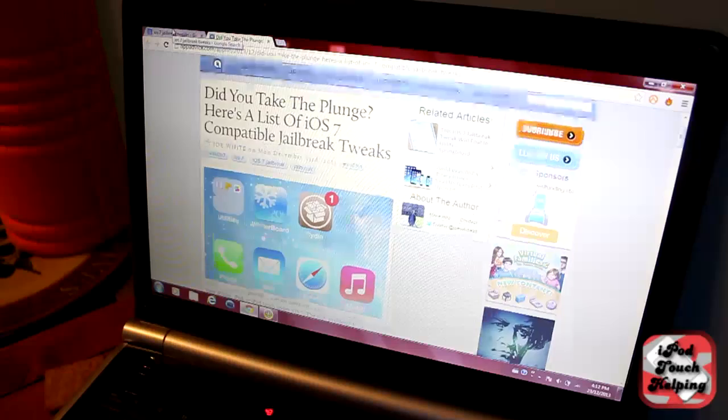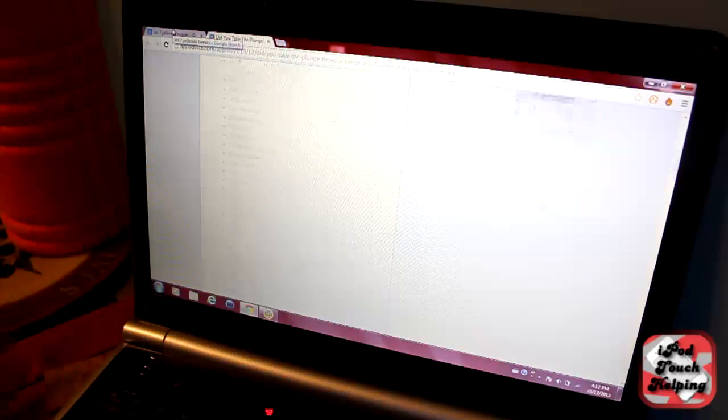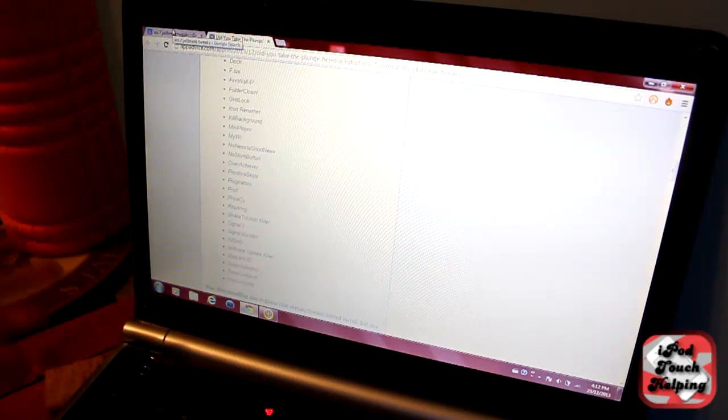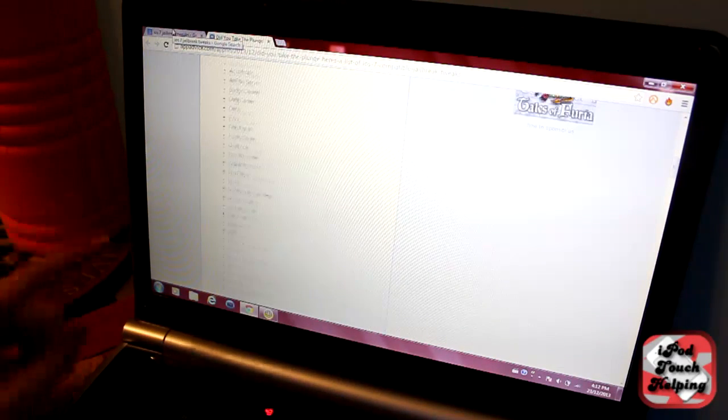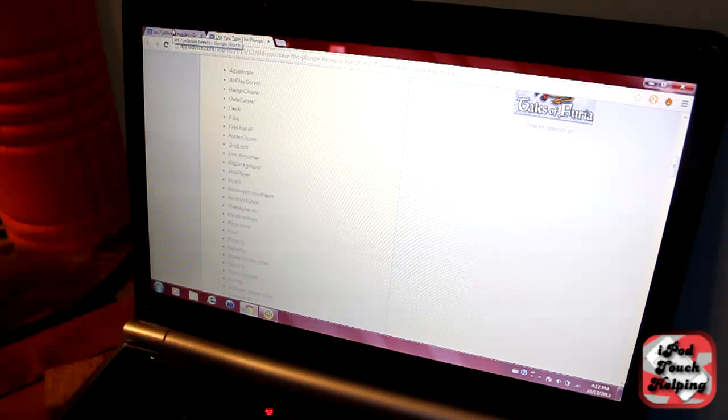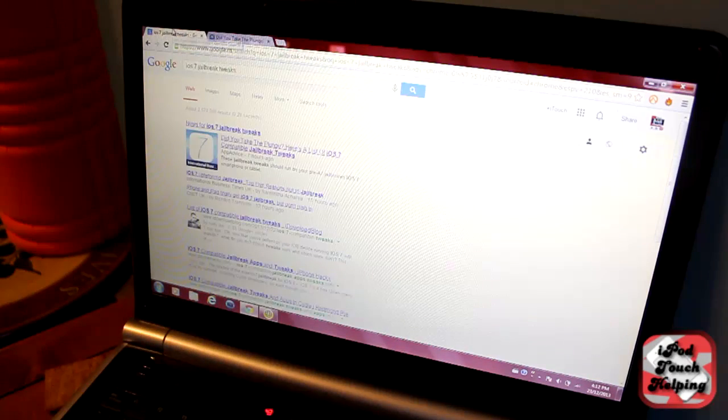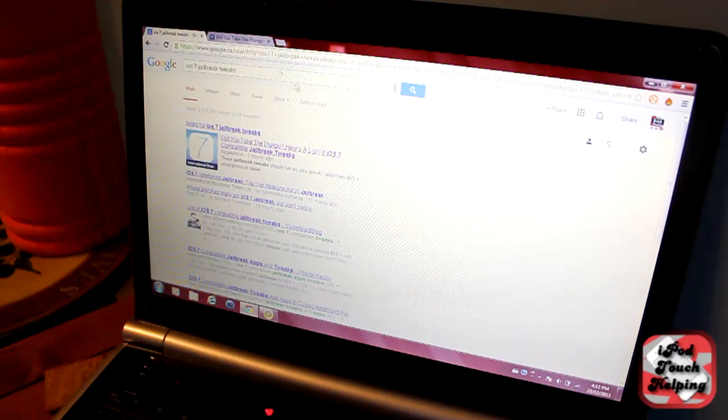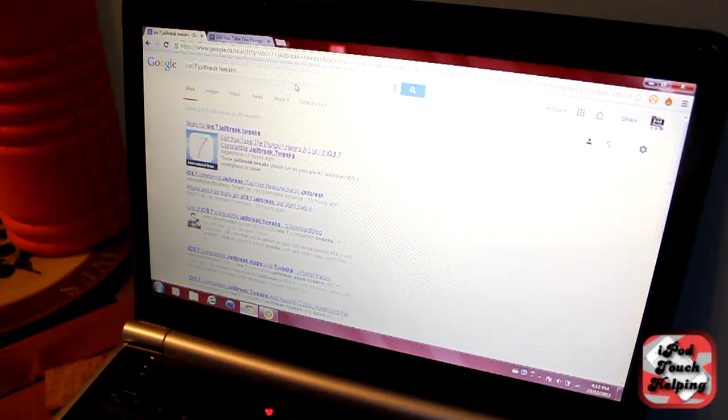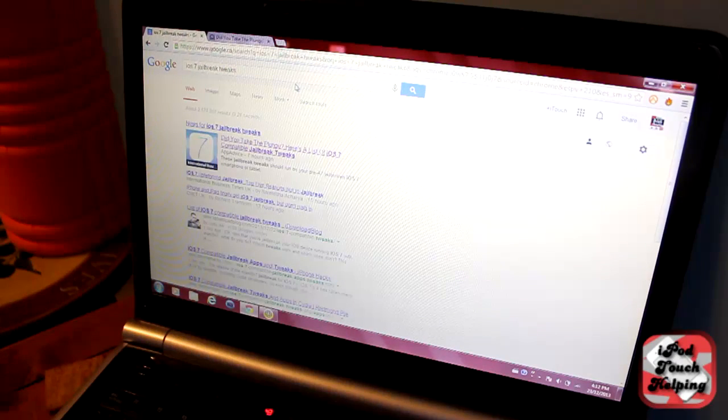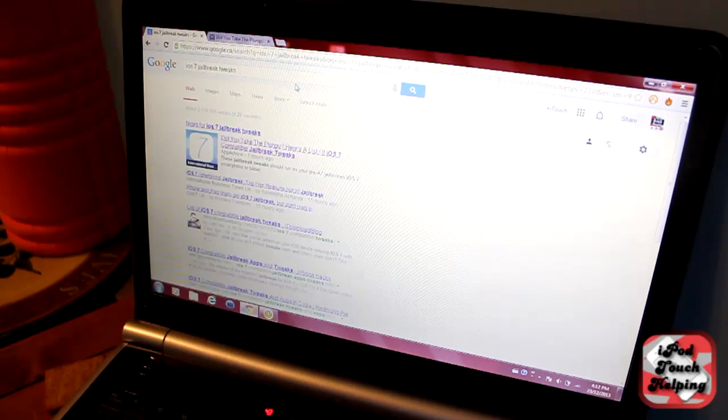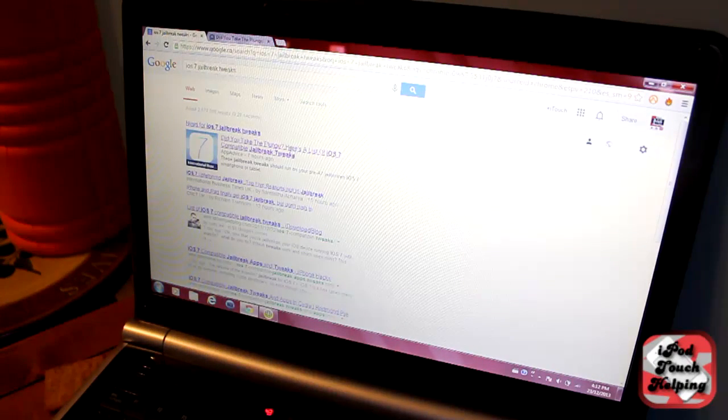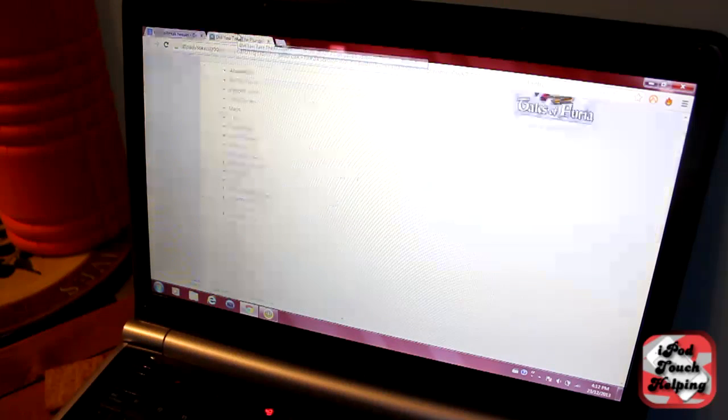I'm not going to read them all to you, but there's a bunch of different websites you can go to. The easiest way to do it is to literally Google 'iOS 7 jailbreak tweaks' or 'iOS 7 compatible jailbreak tweaks,' something along those lines, and find a link.